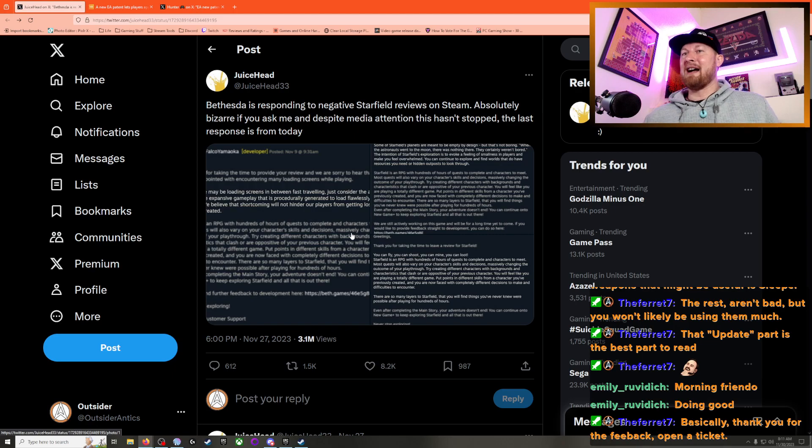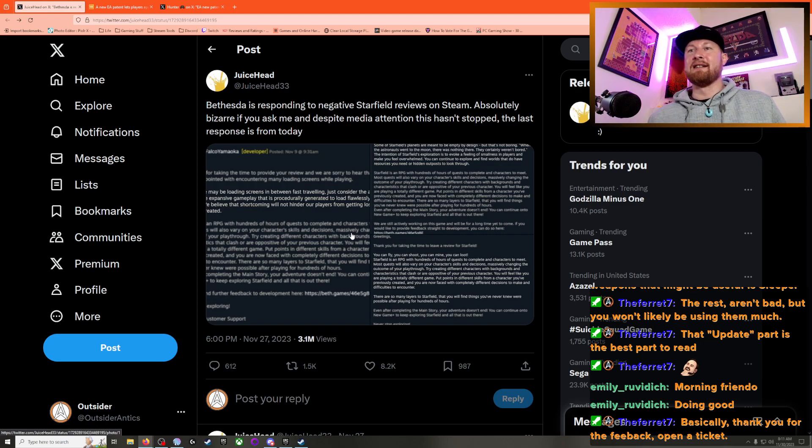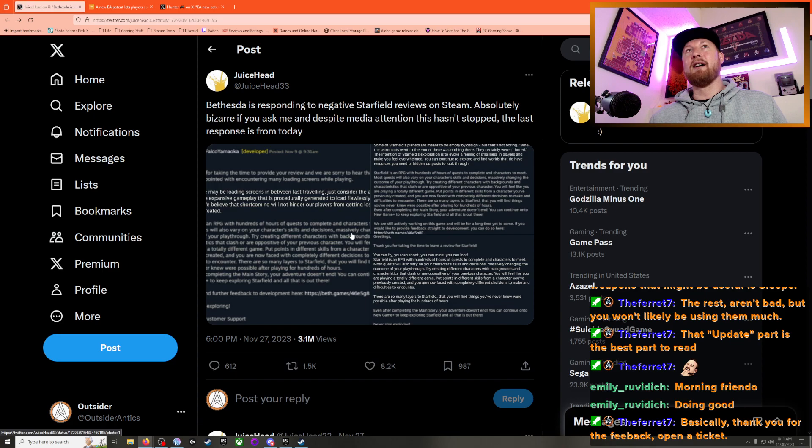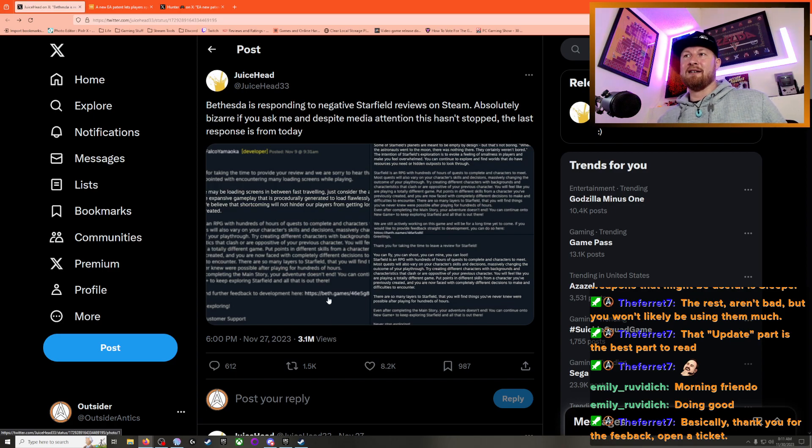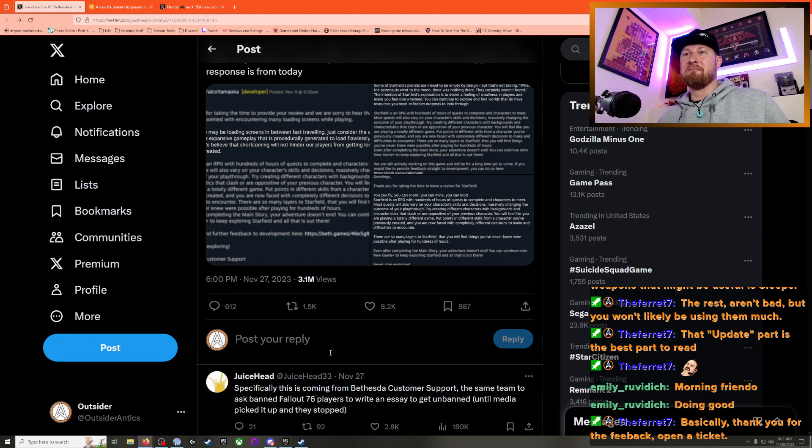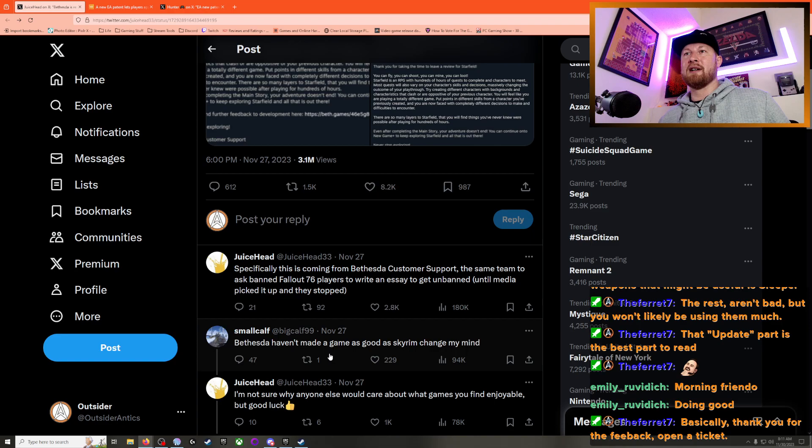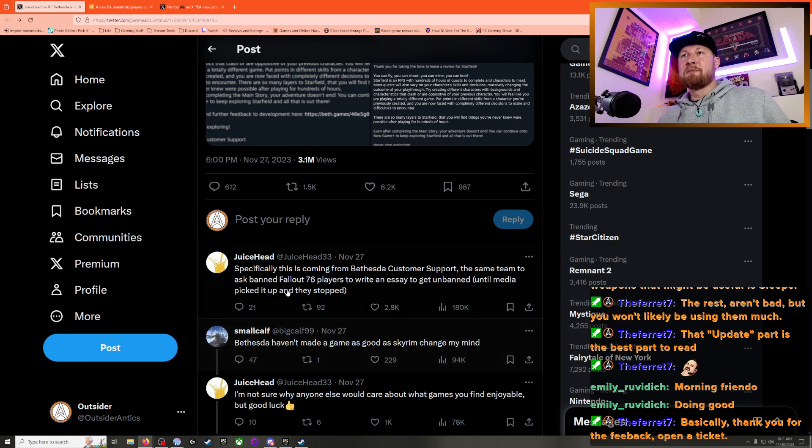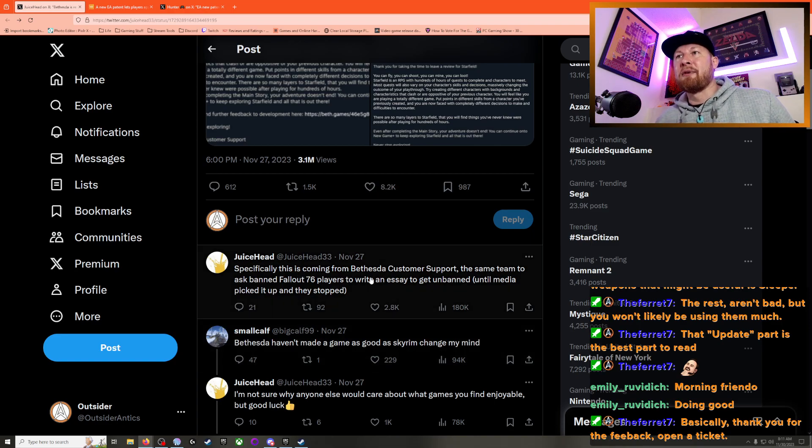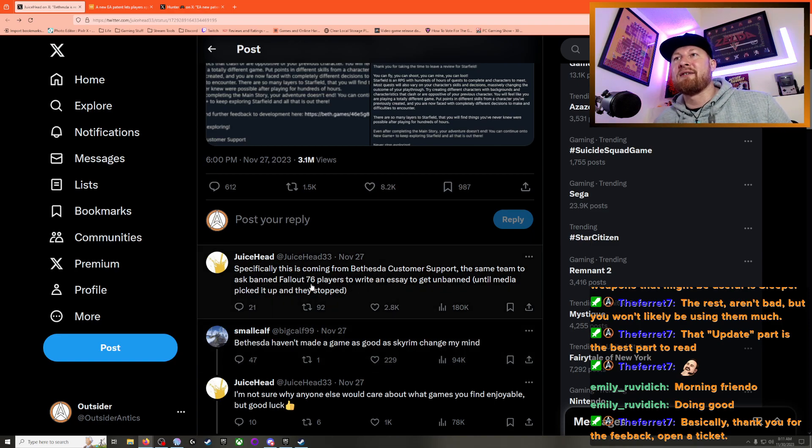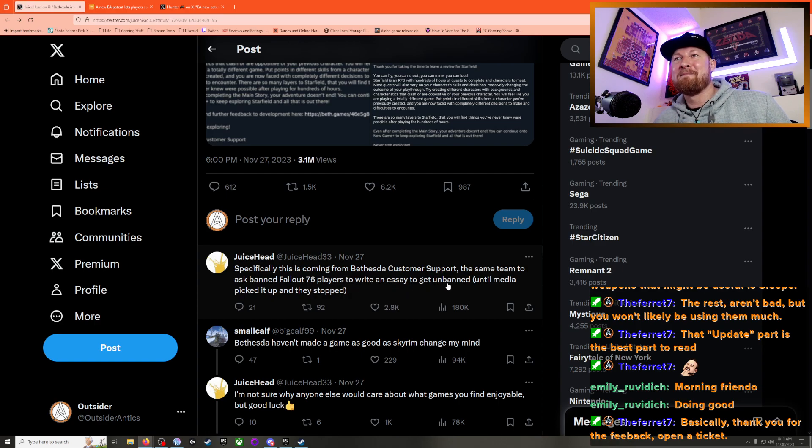So I would agree that this is an odd flipping deal here, man. Odd thing to read, and it's a weird look from Bethesda. Specifically, this is coming from Bethesda customer support - the same team that asked banned Fallout 76 players to write an essay to get unbanned until media picked it up and they stopped. I remember that.